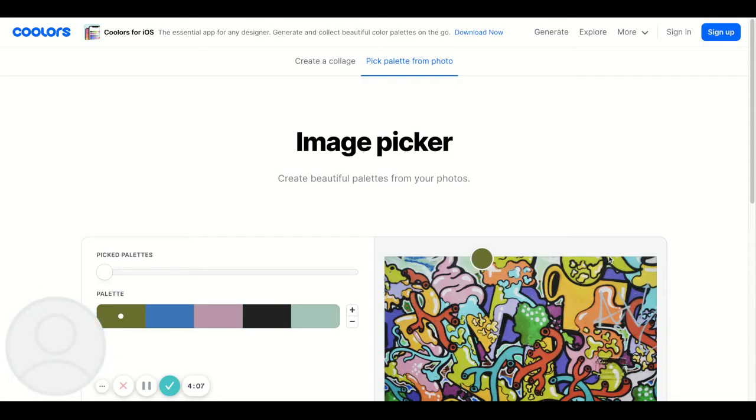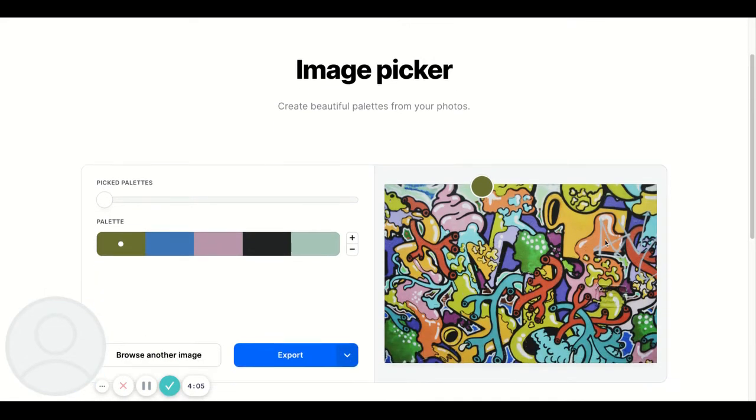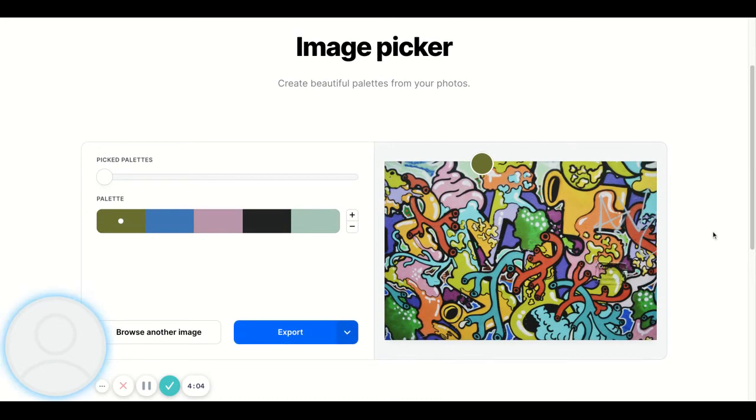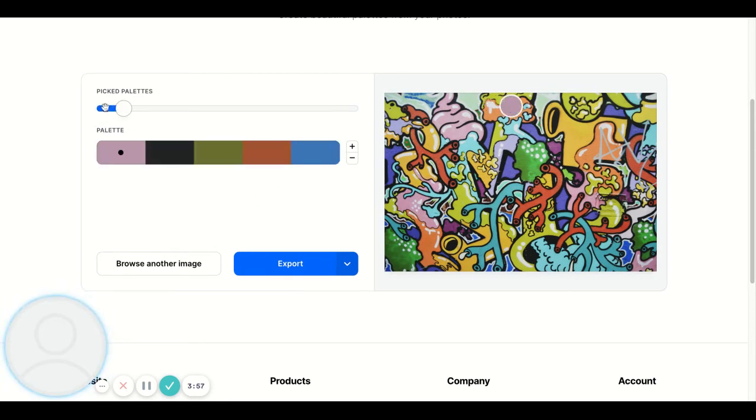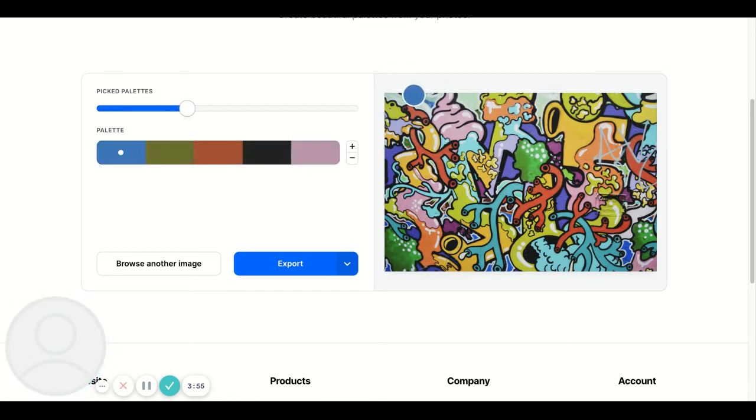The first thing that will happen is it will randomly generate a palette. I can go up here and I can swing through it, and it will show me all different colors of palettes.